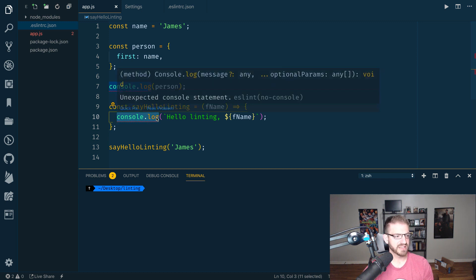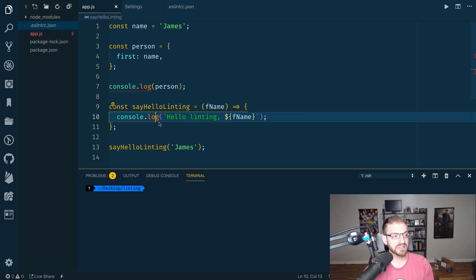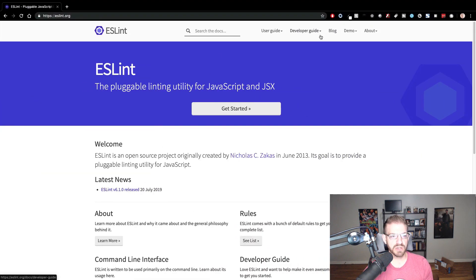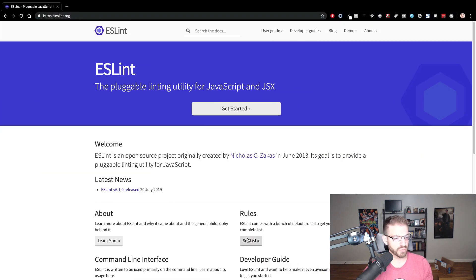So you can go in and customize all of these rules. And if you look inside of the rules, you can see all the rules that you can define.